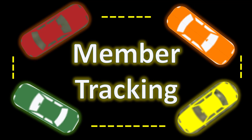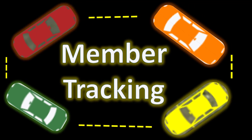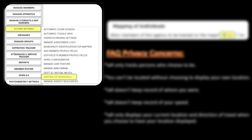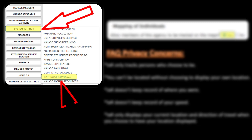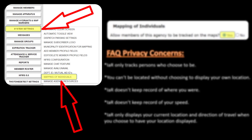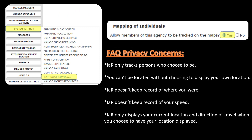Let's first take a look at member tracking. In order to use member tracking, one of your agency's administrators needs to go into the administrative functions, choose the option that says System Settings, then choose Mapping of Individuals. On that screen, check the bubble that says Yes and save that setting.